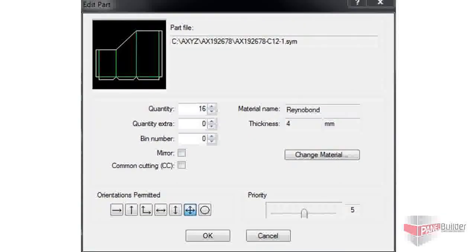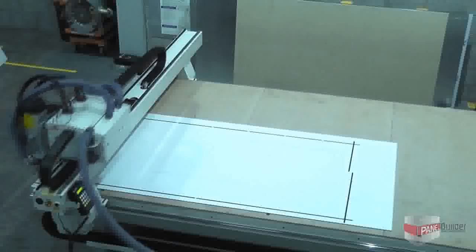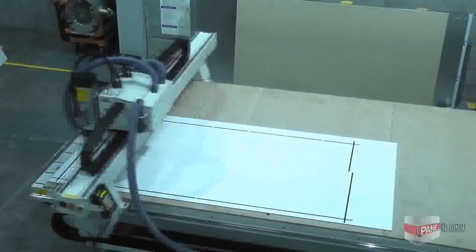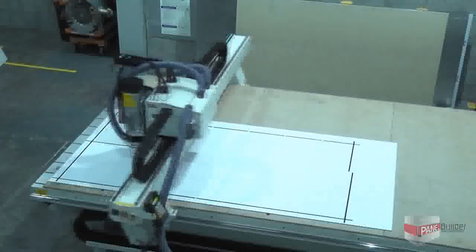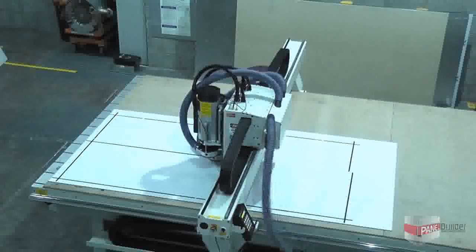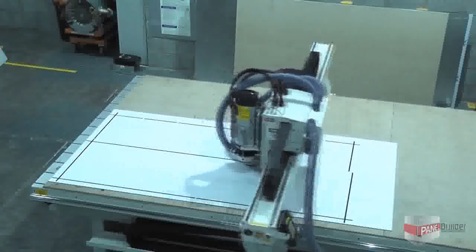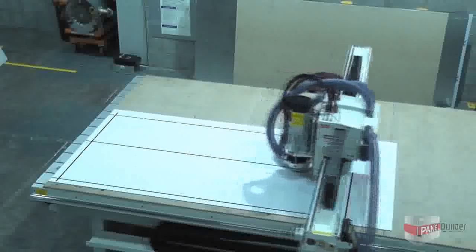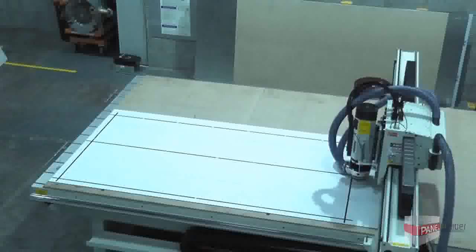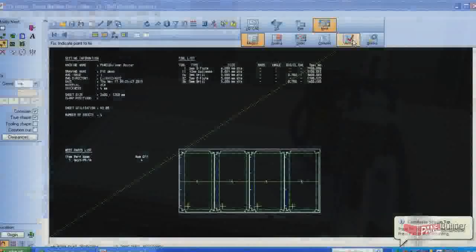Another important cost-saving feature is the ability to use remnants. Unused parts of sheet material left over from previous projects are automatically saved in Panel Builder, and when appropriate, the nesting algorithm will automatically try to use these remnants before starting on a new sheet.